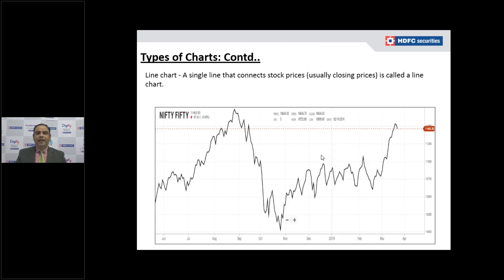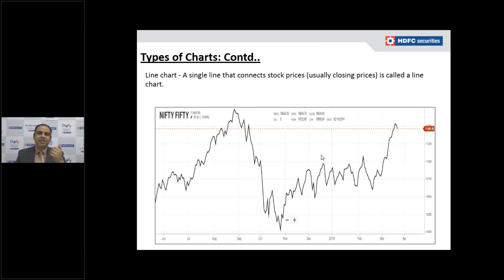Next is the line chart — a single line that contains just the closing price, connecting one closing price to the next. It is simply the closing price taken and a chart has been created from it.